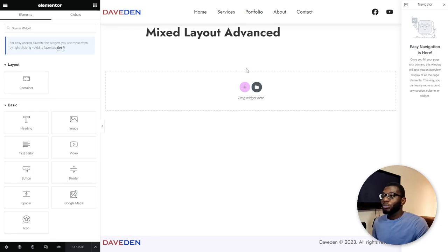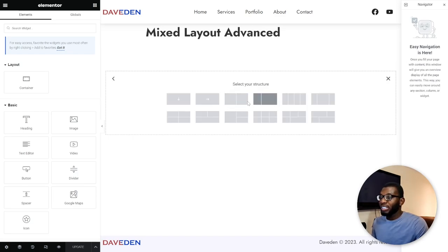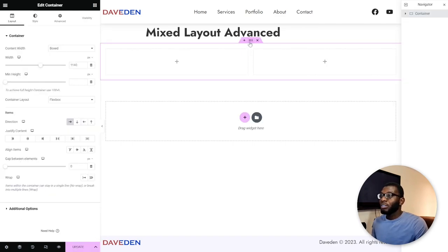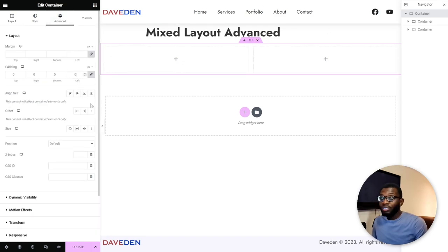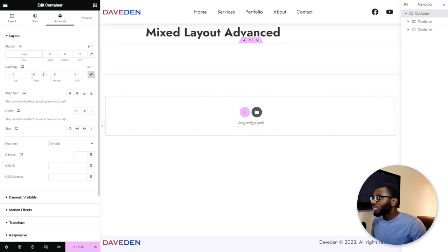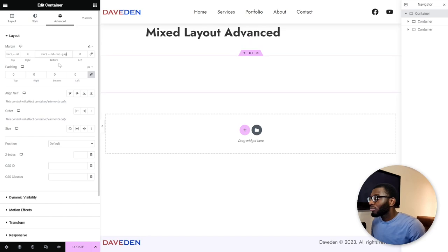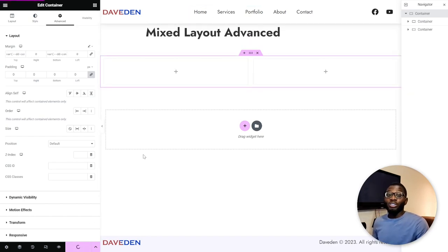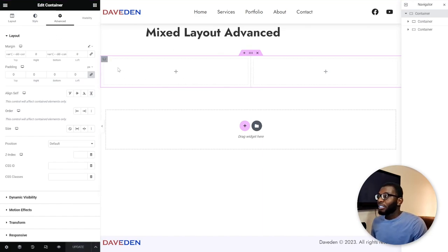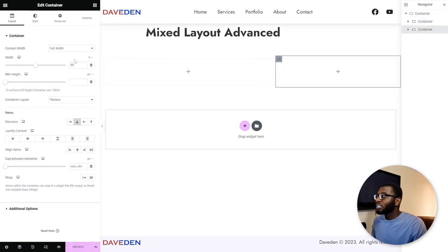Here we have a new page in Elementor. First we want to create our two-column layout. Click the plus icon, select Flex, and create the two-column layout starting with the 50/50 option. On the parent container under Advanced, let's change the padding to zero and give it a top and bottom margin of maybe 20 pixels. Now let's change the width to 70% for the left column and 30% for the right column.